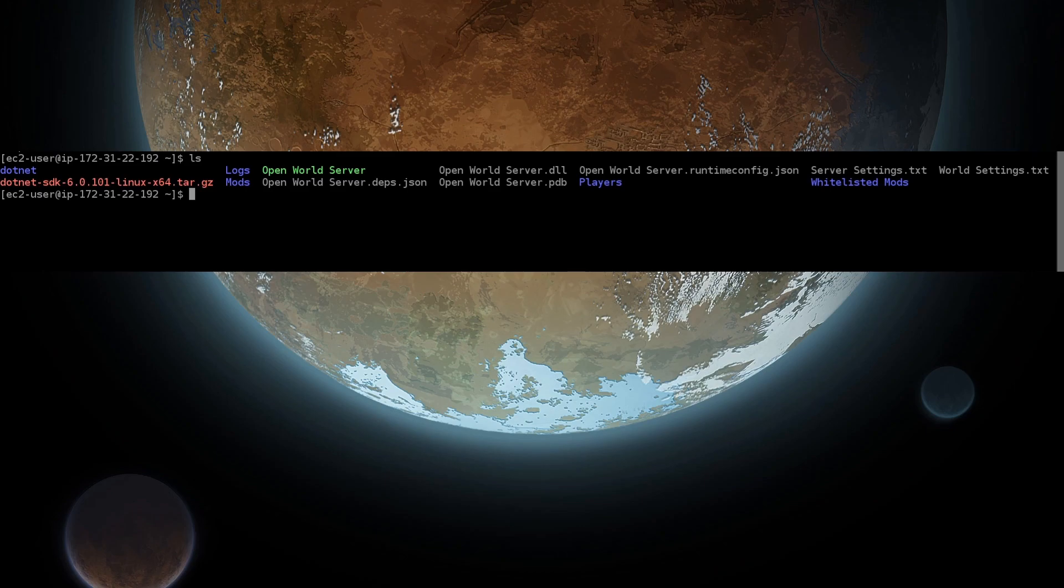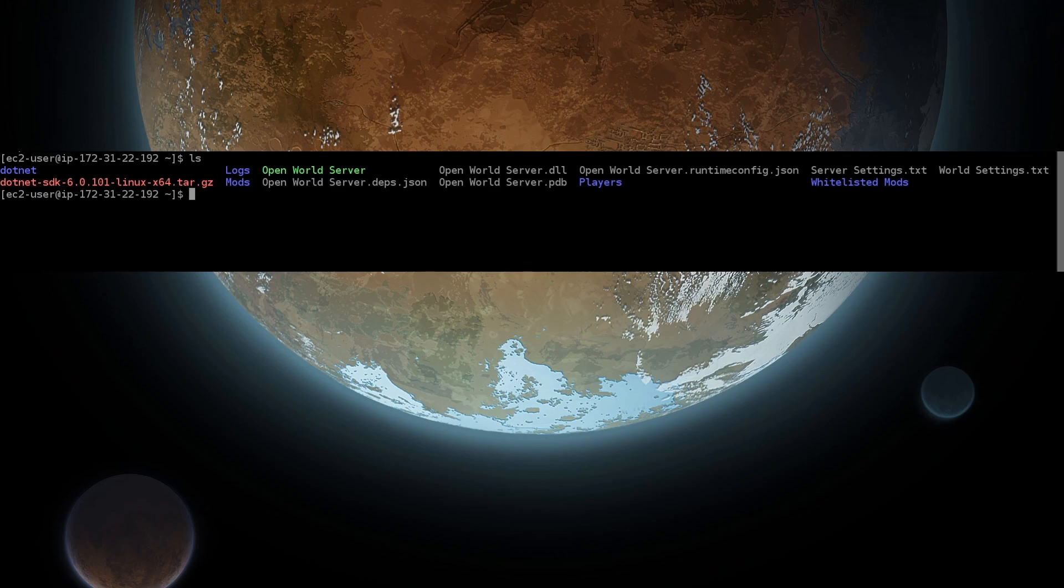You will be able to test the connection by opening RimWorld, and using the OpenWorld mod to join a multiplayer session and fill in your server info. Use the public IPv4 address from your instance tab and port 25555.